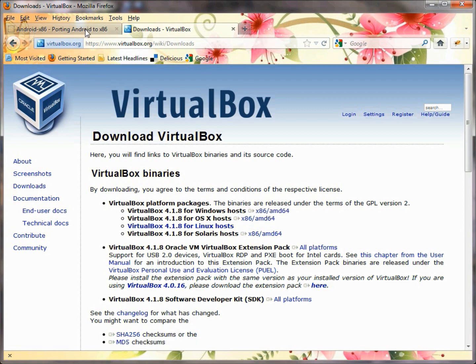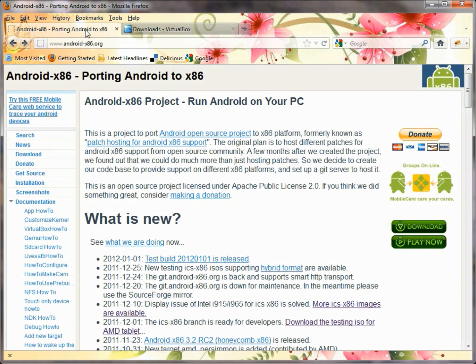Inside that virtual machine created by VirtualBox, we are going to install the Android x86 operating system, which is a copy of the Android operating system that usually runs on ARM architectures on your phones or your tablets. But here we're going to have it running on a PC inside a virtual machine, so we'll have Windows 7 running, and then we'll have another virtual machine inside of it which will run a copy of Android x86.